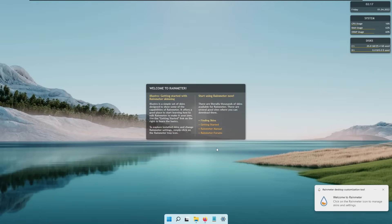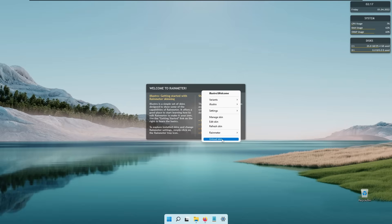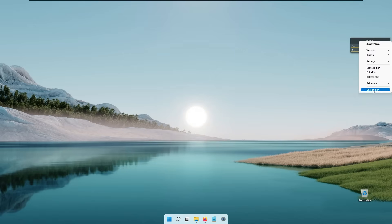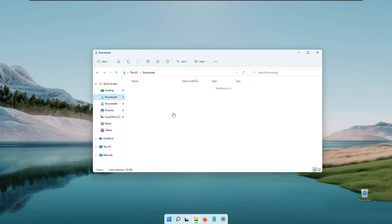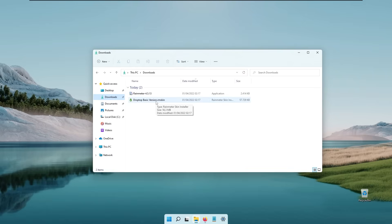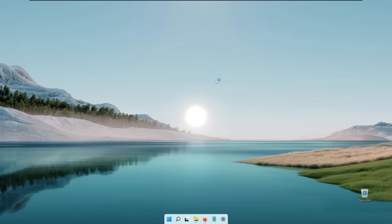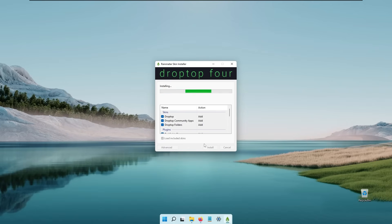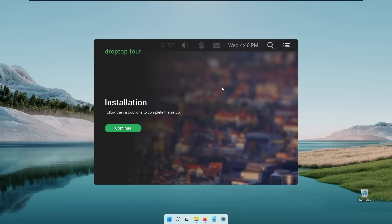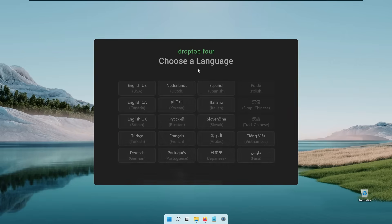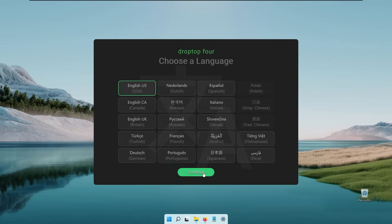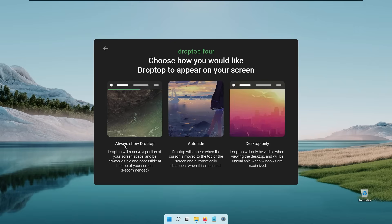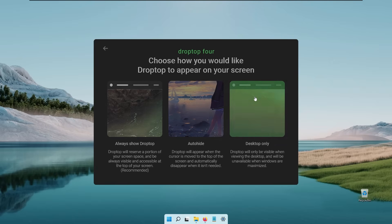In the Rainmeter setup you will see some default skins. Right-click on each of them and click 'Unload skin'. Then navigate to your downloads folder, find the Drop Top Basic Version Rainmeter skin file, click on it to install, and click install. You should see the install screen for the Drop Top 4 skin. Click continue, select your preferred language — I'll use English — and then you have three options: always show Drop Top, auto hide, and desktop only. I prefer the desktop only option, so I'll click on that.